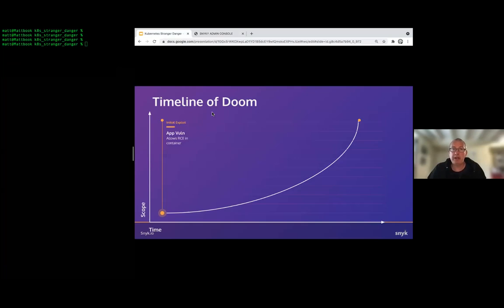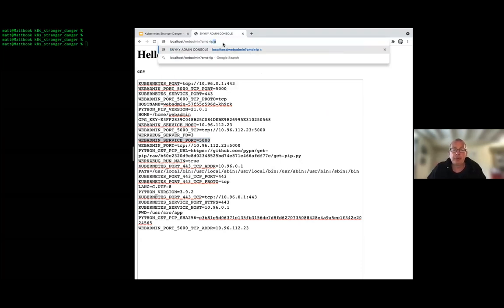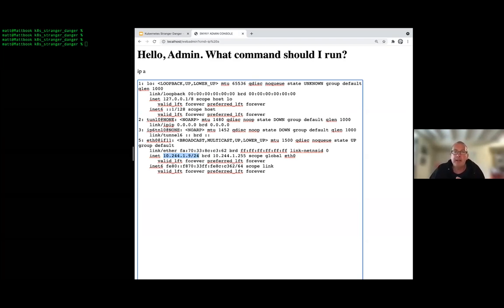Going back to our diagram, we can fill in some information. We've got a pod and a service — that's how we expose things within a Kubernetes cluster — and we know the internal IP of the Kubernetes API server. Looking at network information, we can see the IP address of our pod and the range it's operating in. We note down that IP: 10.244.1.9, and we'll come back to that later.